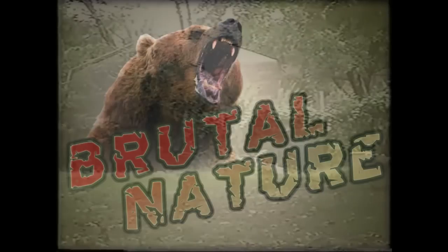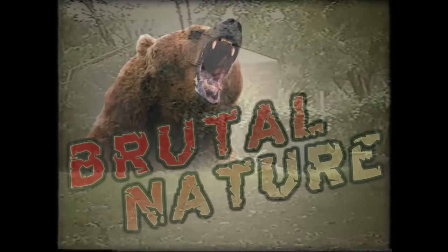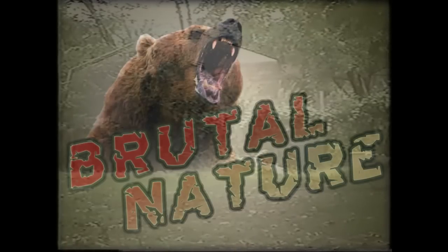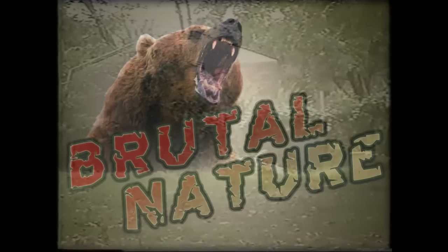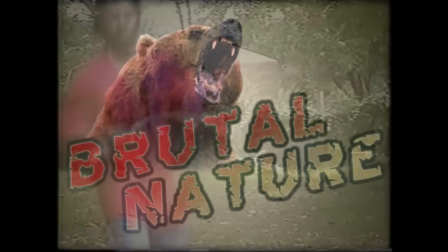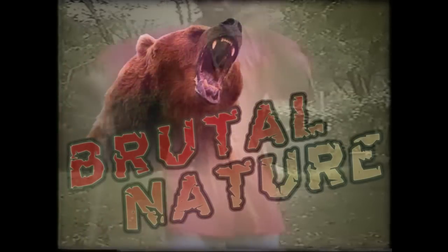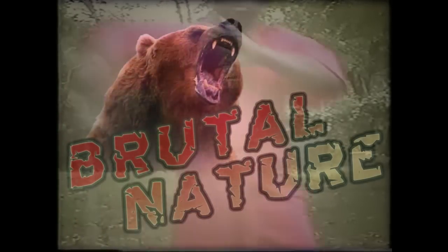Today we're going to take a look at Brutal Nature, which describes itself as a free multiplayer survival game where anything can be created or destroyed. I'm assuming anything means just big fucking stone blocks, because that's all I found it to be.